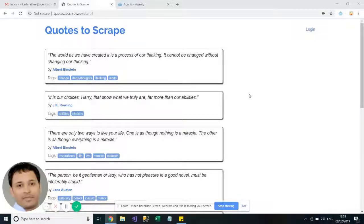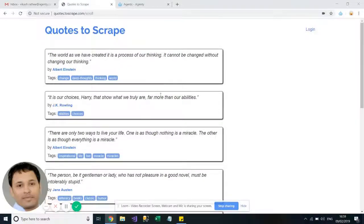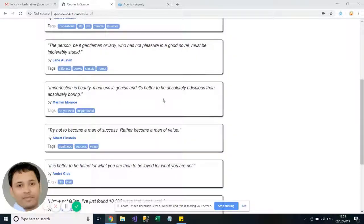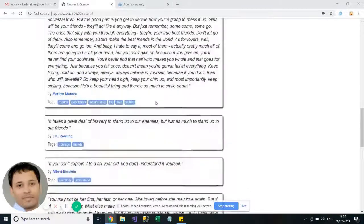Hi there, my name is Vikas and in this video we will learn how to scrape data from infinite scrolling websites. If you see this page, there are 10-15 quotes and when I scroll down more and more quotes are loaded on this page.